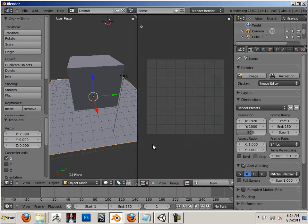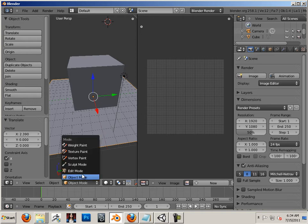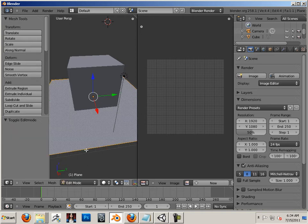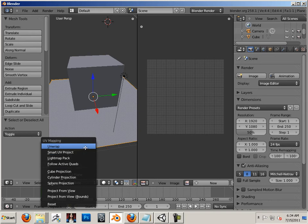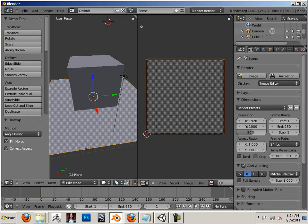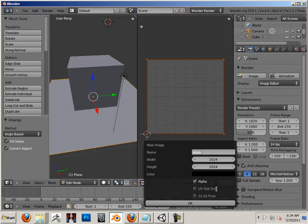Go to UV image editor. I'm going to go onto the plane and go into edit mode, hit A U unwrap. Then I'll make a new image and call this plane. I'll hit OK.